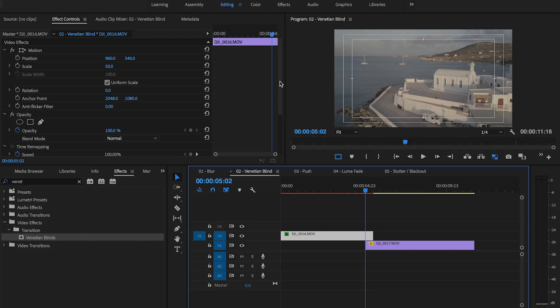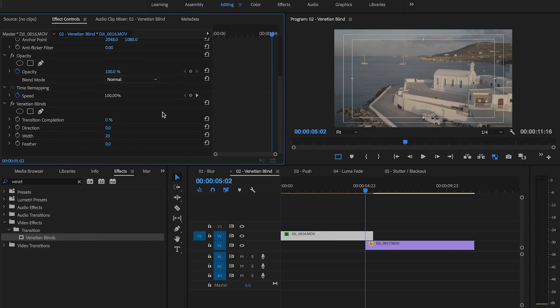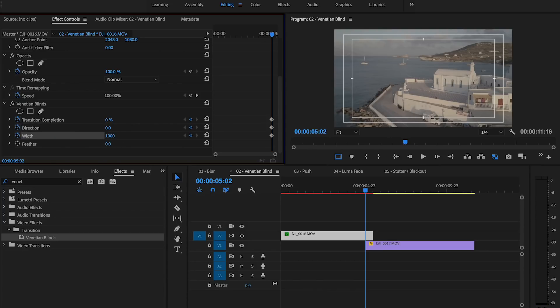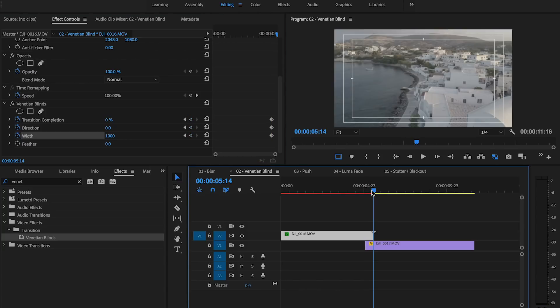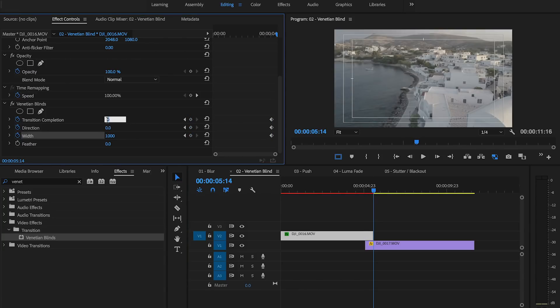At the beginning of the second clip, set three keyframes. Set the width to 1000 and leave the others alone. Go to the end of the first clip and then change the value for transition completion to 100, direction to 180, and width to 10.